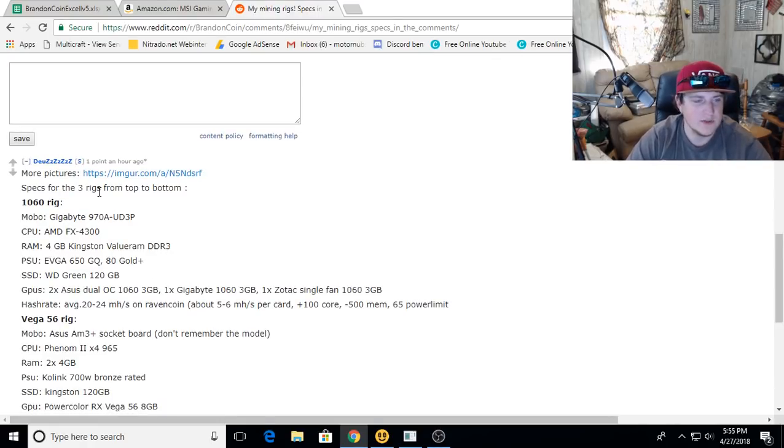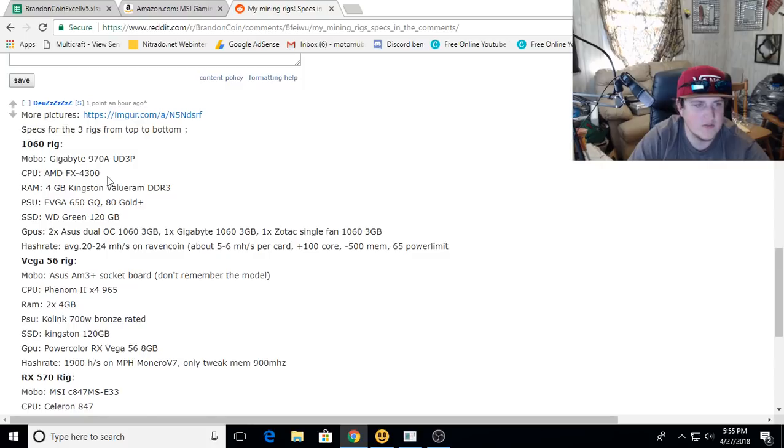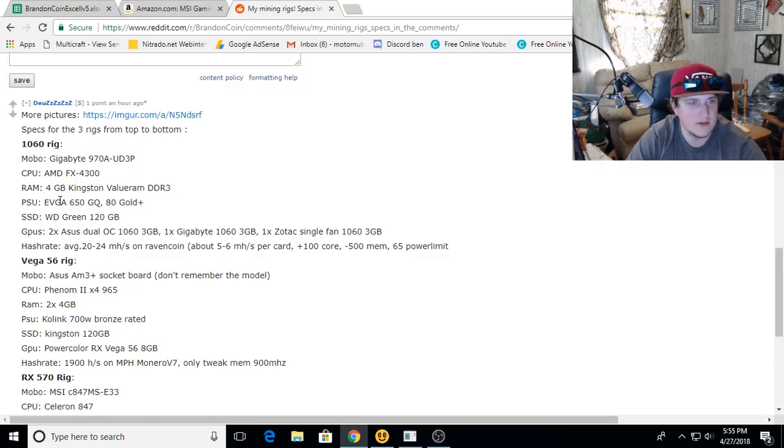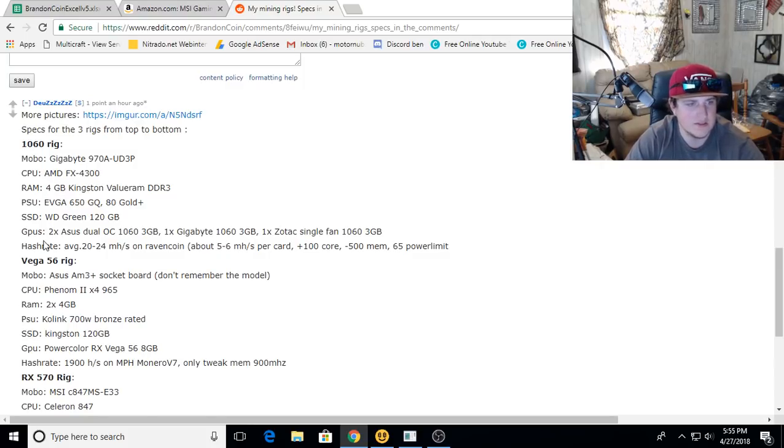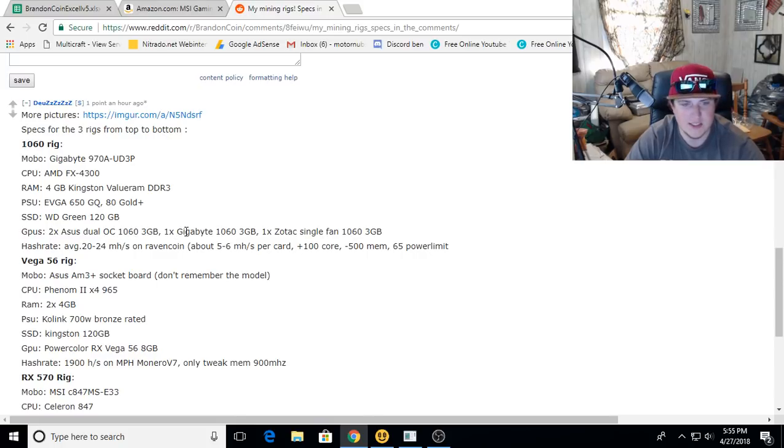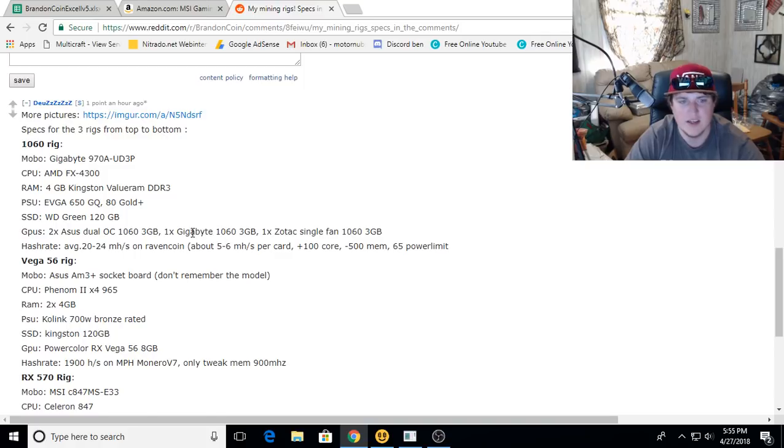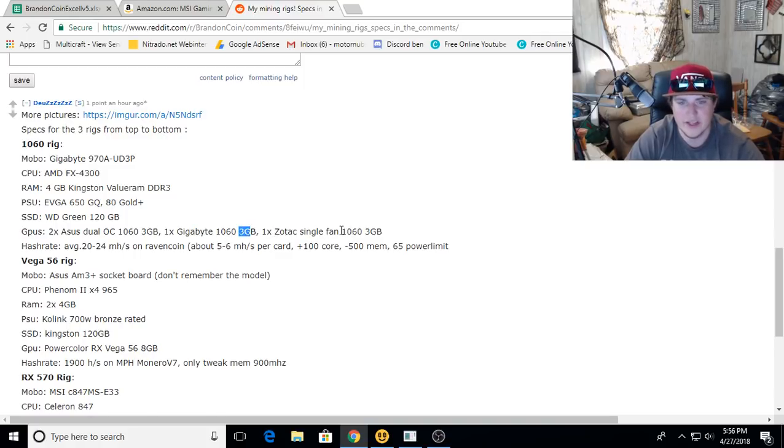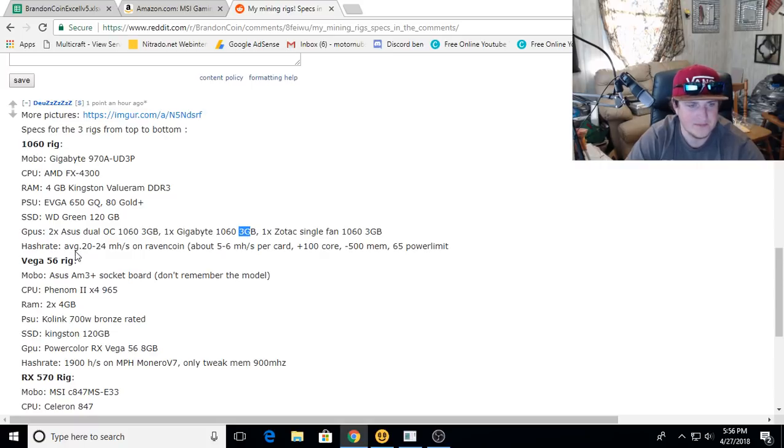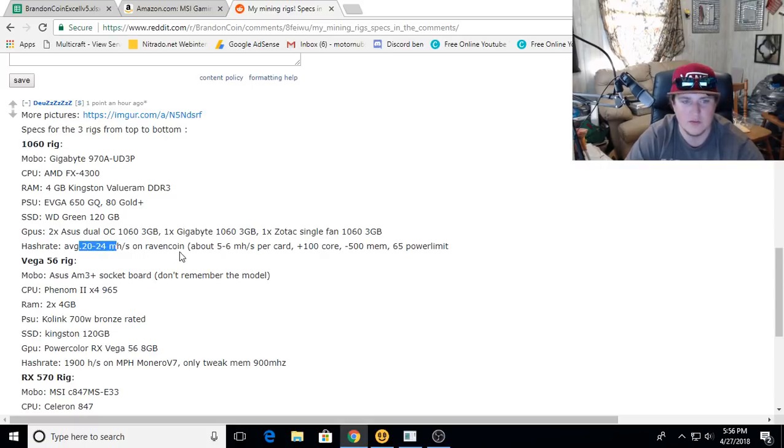He's got a 1060 rig with the AMD FX 4-core, 4 gigs DDR3, EVGA 600 watt gold 80 plus. He's got two 1063 gigs that are ASUS dual fans, a Gigabyte 1063 gig, and a Zotac single fan 1063 gig. He's getting between 20 to 24 megahash on RavenCoin, about 5 to 6 megahash per card. 100 core, negative 500 memory, 65 power.